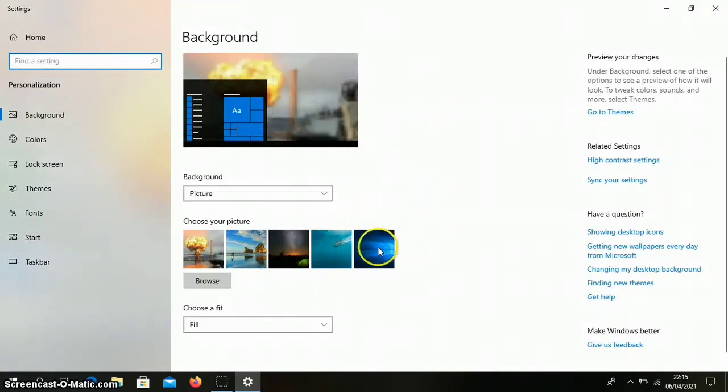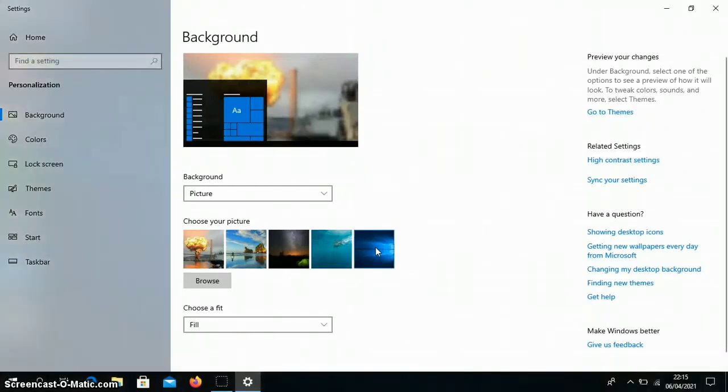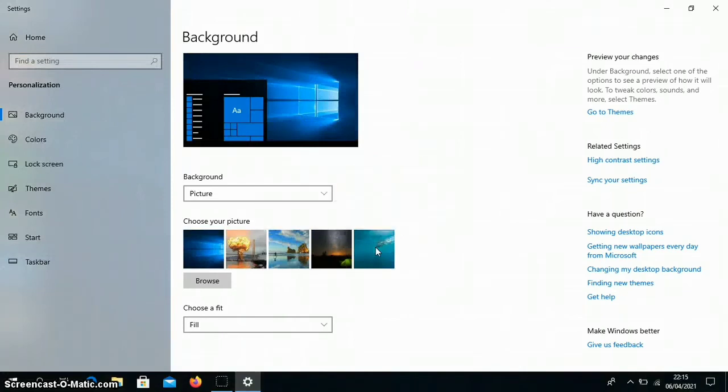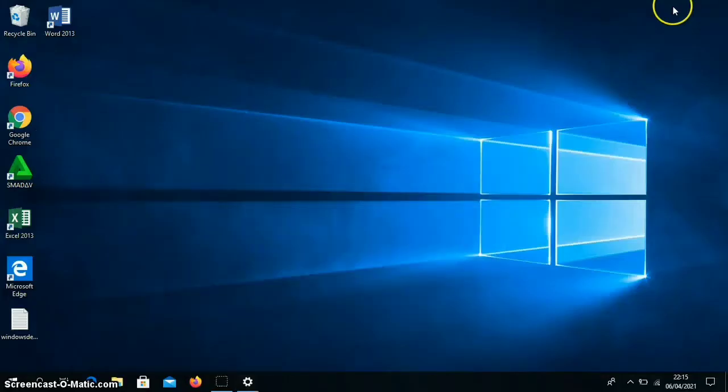For example, we change to this brightest blue one, we double-click. Then the display will change like this.